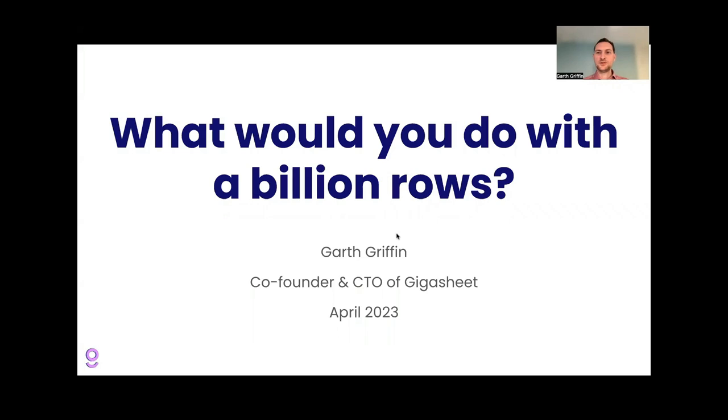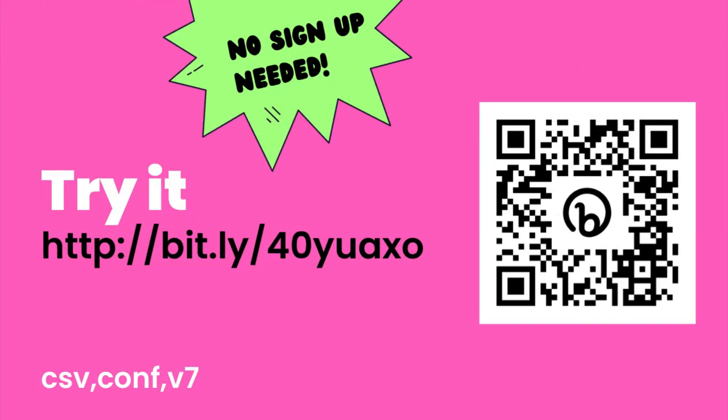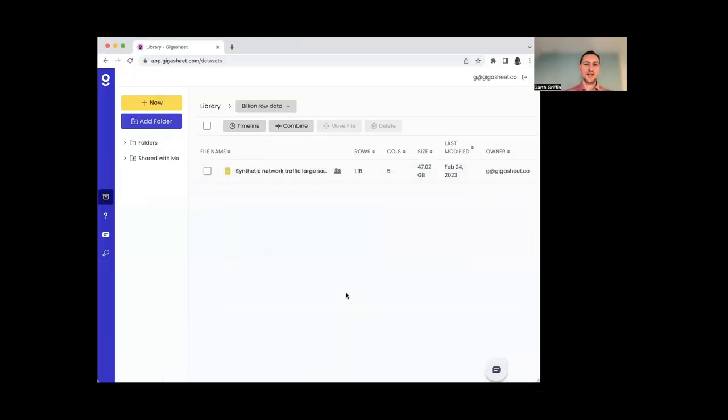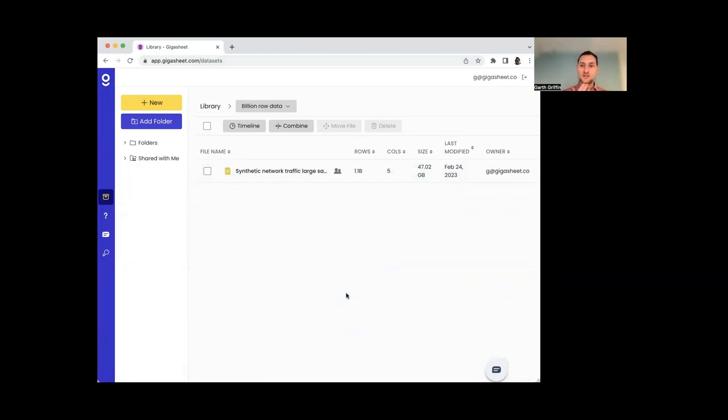So what would you do with a billion rows? We'll do the demo first. So let's see Gigasheet's answer to this question. Here I am in the Gigasheet web application, and I've already uploaded a sample file of synthetic network connection data. So there's no real data, synthetic data, but it is a very large CSV.